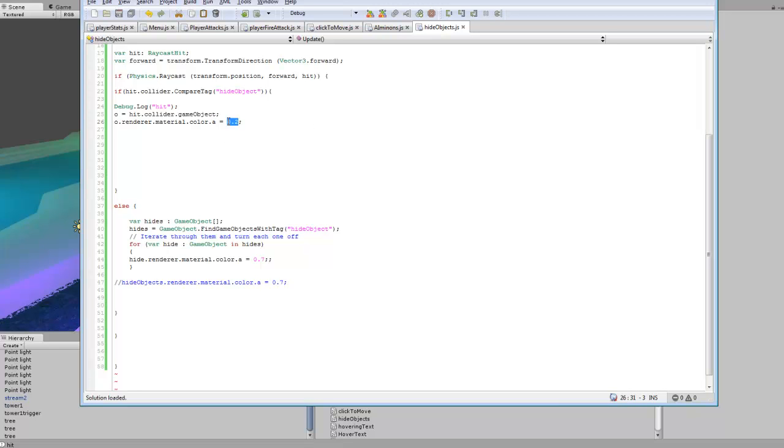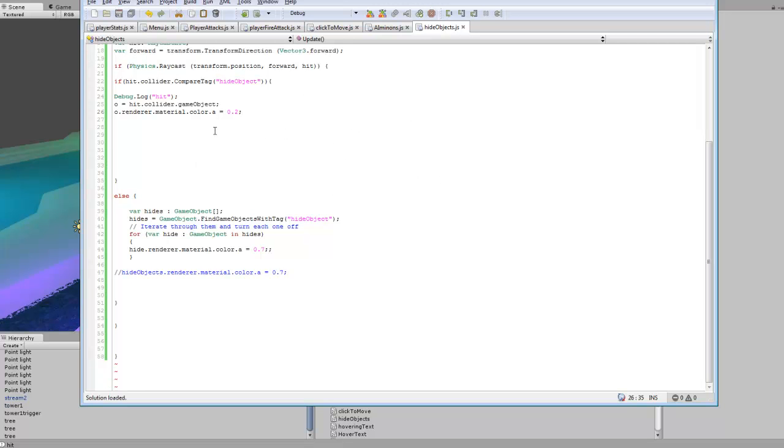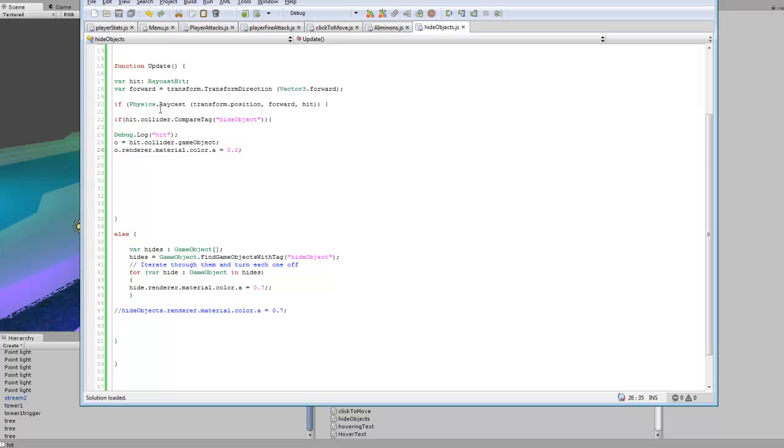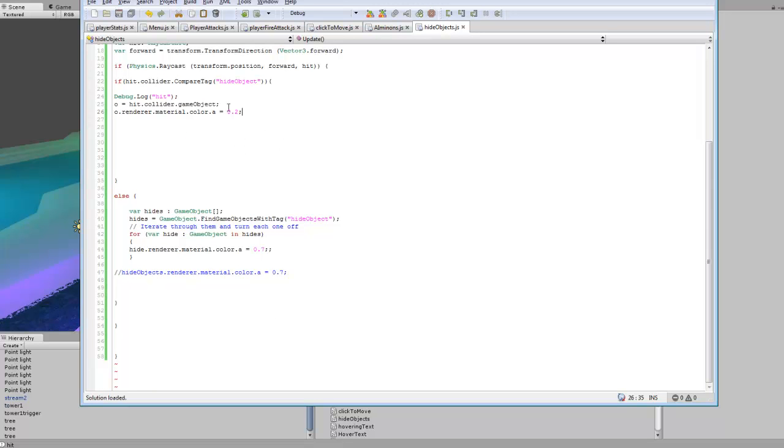So one would be completely not transparent at all. 0.2 is pretty transparent and then zero would just be completely gone. So the object wouldn't even show up. So if we hit it, if the raycast hit the object, make the texture on the object transparent.